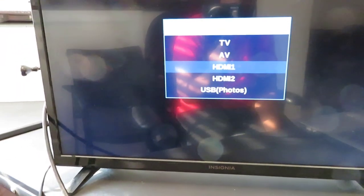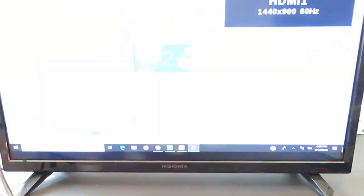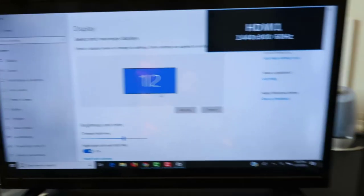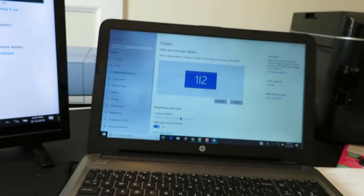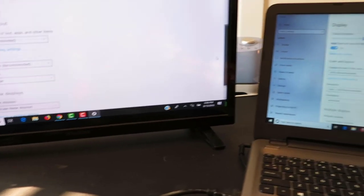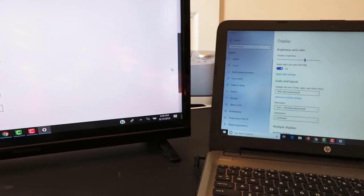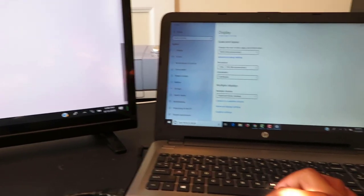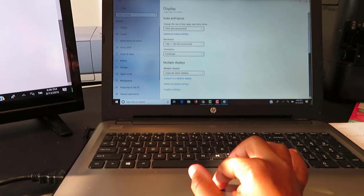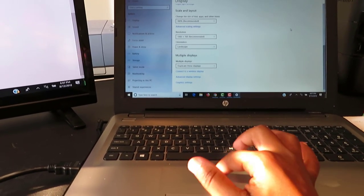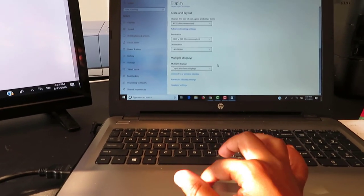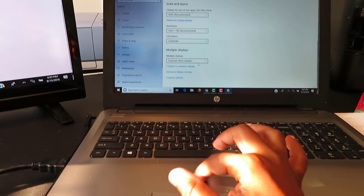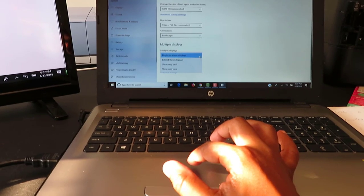You will have both screens on, and you'll actually be seeing the same thing on both screens as you can see. So if you want separate things on both screens, scroll down at the bottom where it says duplicate these displays. We're not going to duplicate it.